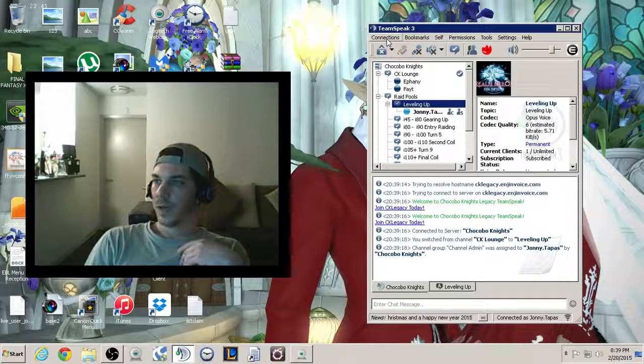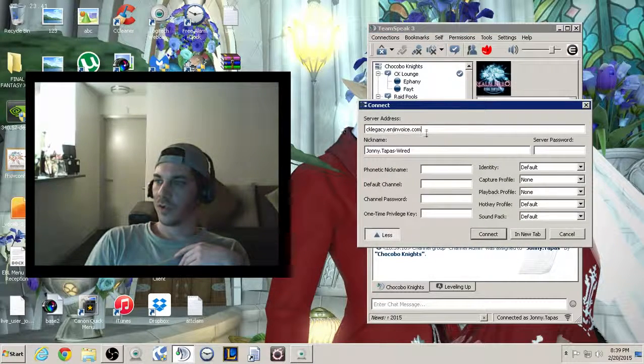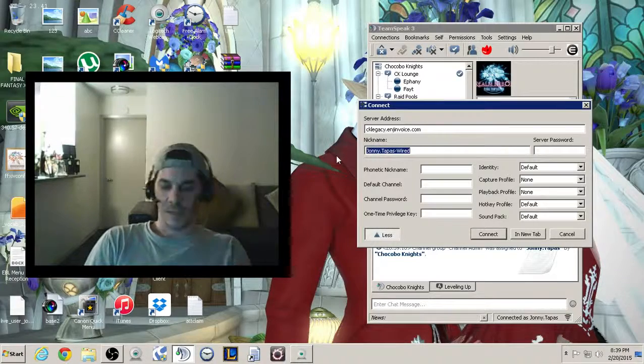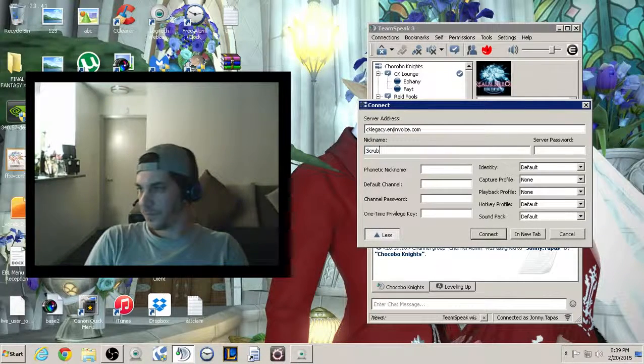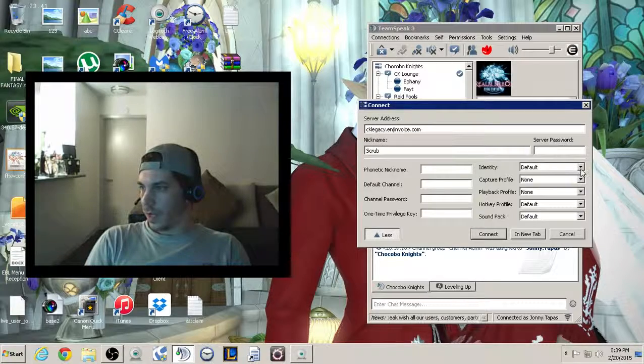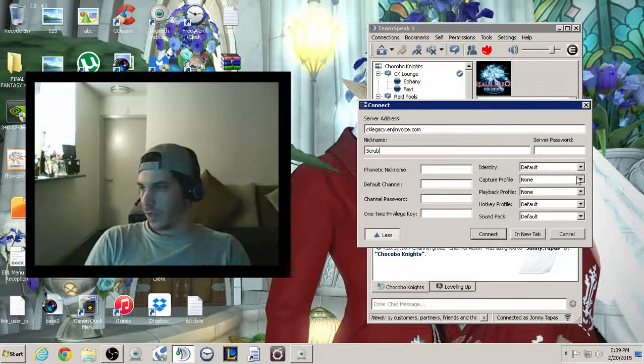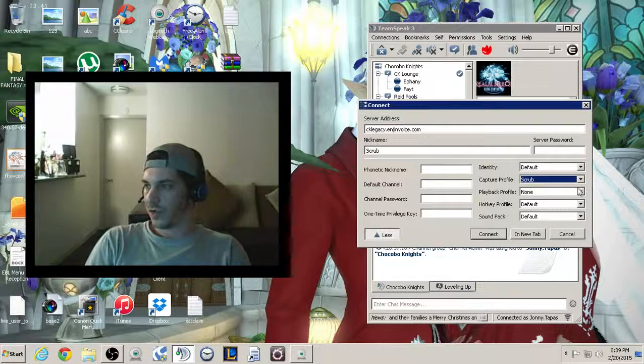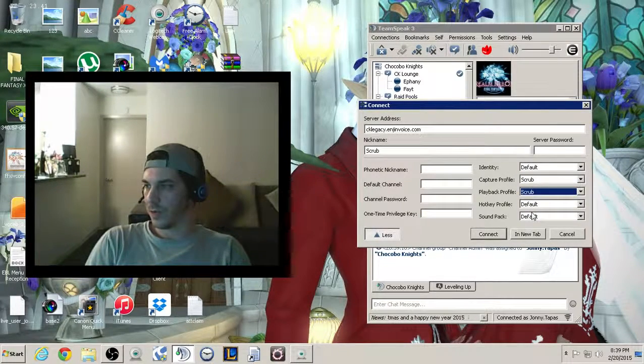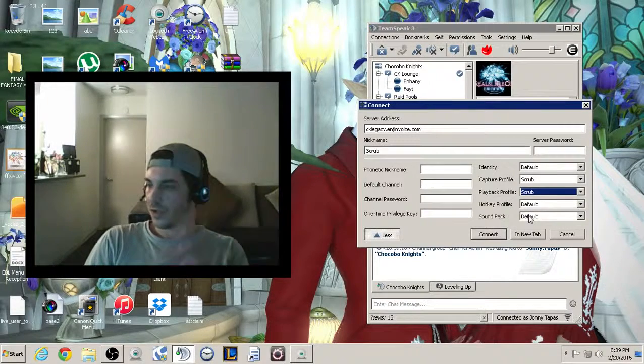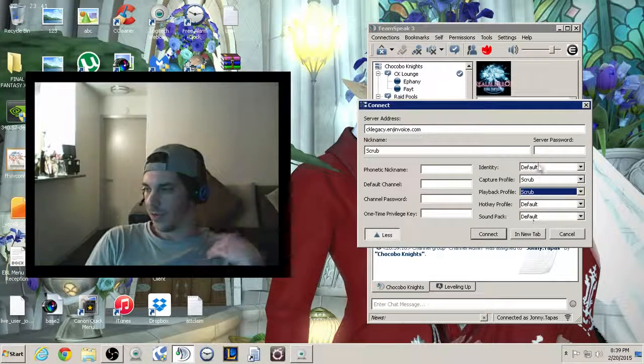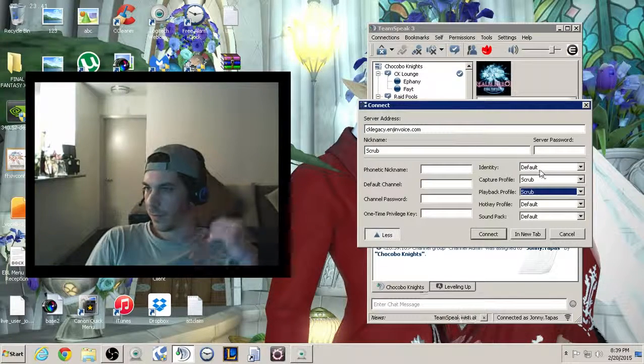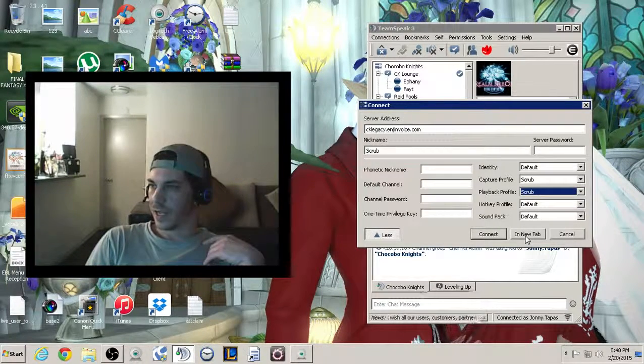Now, I can go to Connections, Connect, as long as you know the address or whatever. Name this Scrub, because it's a Scrub. Right? The identity is fine, whatever the nickname is. The Capture Profile, you want to change to Scrub, and the Playback Profile, you want to change to Scrub, or whatever. You don't have to change any of that, because there's going to be no push to talk. The sound pack really doesn't matter unless you want to add one. It's something completely different. Then you want to connect in a new tab.